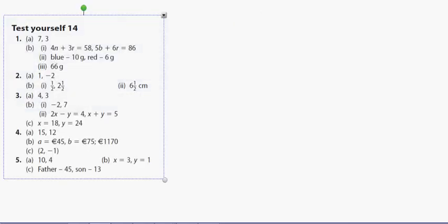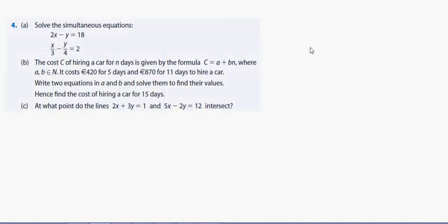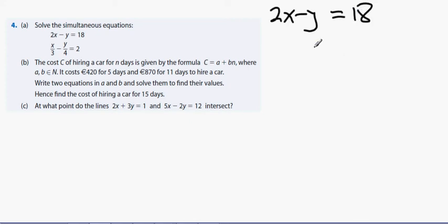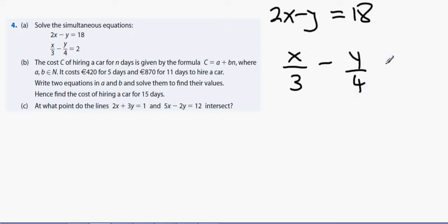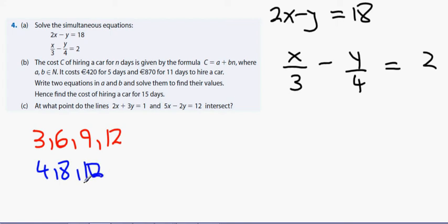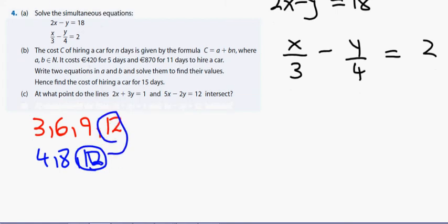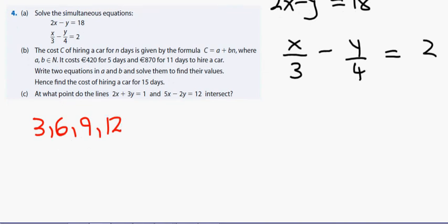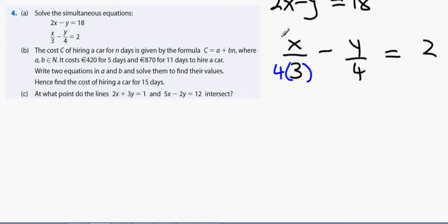Question 4a: solve these simultaneous equations involving fractions. We have 2x minus y equals 18 and x over 3 minus y over 4 equals 2. Finding the lowest common denominator of 3 and 4: it's 12. Multiplying through by 12: x over 3 becomes 4x over 12, and y over 4 becomes 3y over 12.